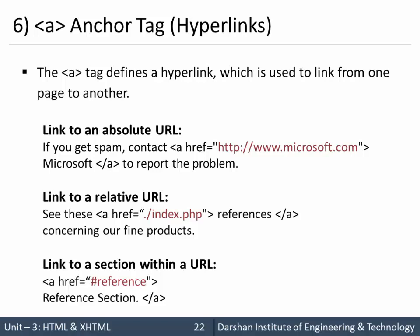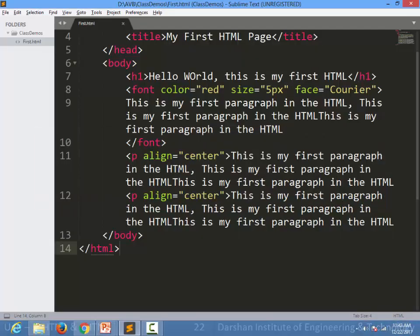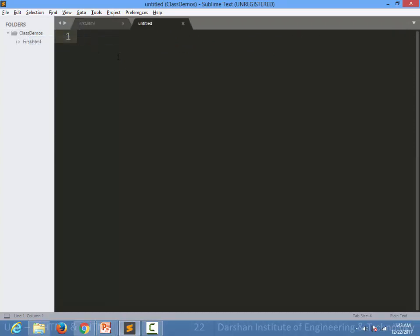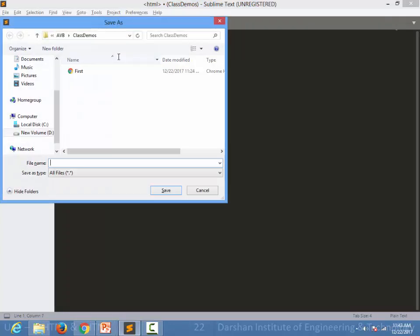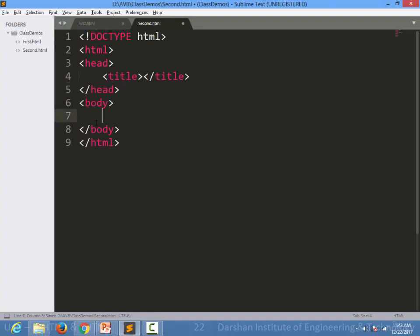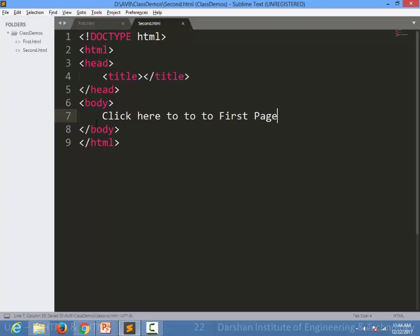Let's see an example of anchors. In the last session we created first.html. We are now creating a new file named second.html, and inside it we are writing the text 'click here to go to first page'. We want to specify a hyperlink in this text to navigate to the first page.